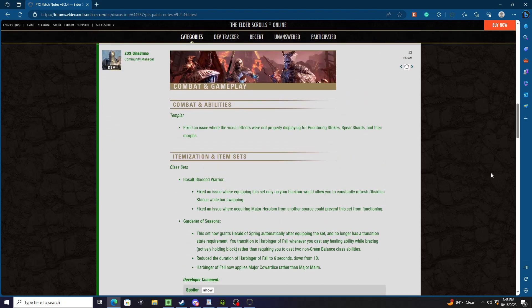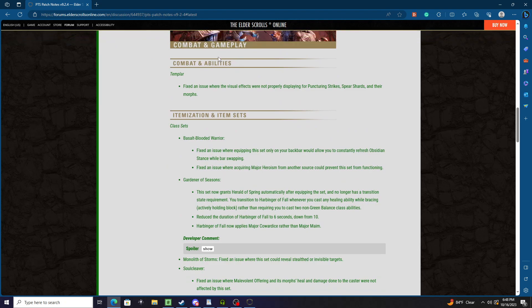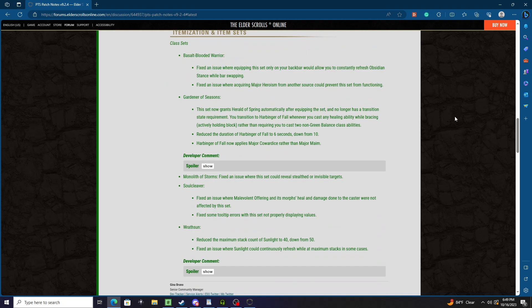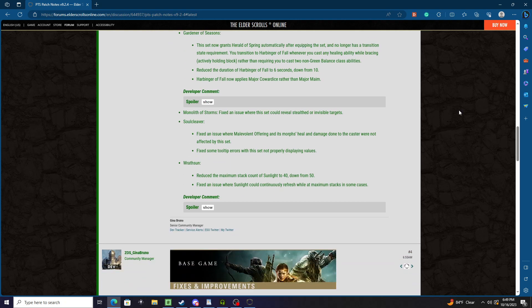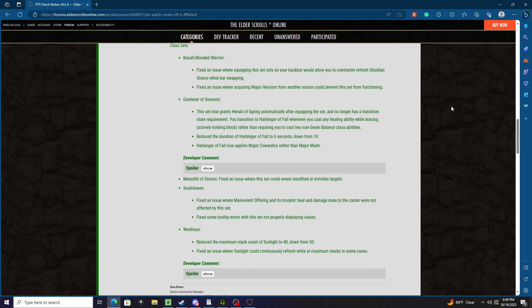Combat and Gameplay - Templar: Fixed an issue where the visual effects were not properly displaying for Puncturing Strikes, Spear Shards, or their morphs. Last sets - Basalt Blooded Warrior: Fixed an issue where equipping this set only on your back bar would allow you to constantly refresh Obsidian Stance while bar swapping. Fixed an issue where acquiring major heroism from another source could prevent this set from functioning, which could be a problem considering you get this pretty much everywhere. Gardener of Seasons: This set now grants Herald of Spring automatically after equipping the set and no longer has a transition state requirement.